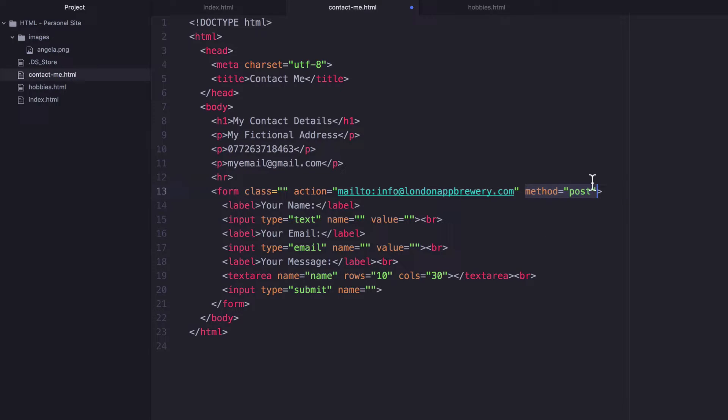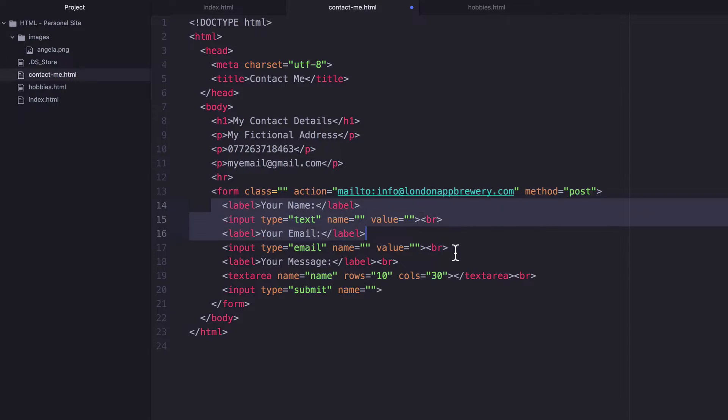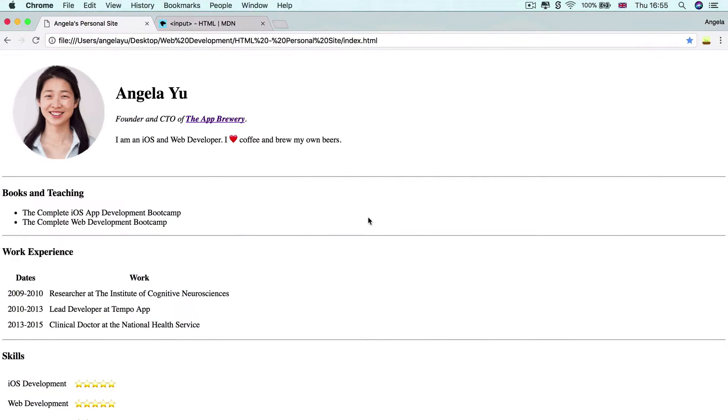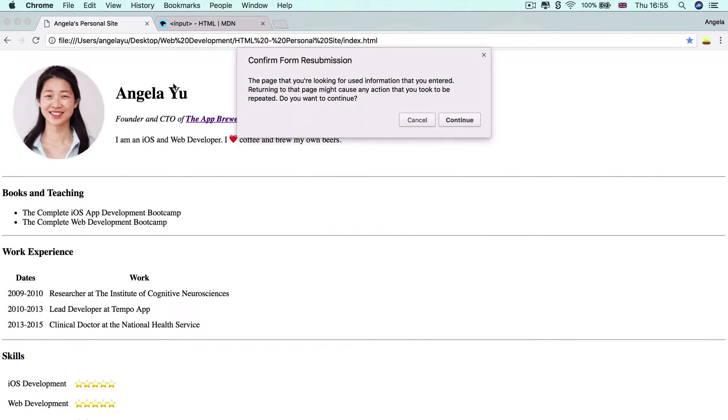And it puts in the email address that you specify after the colon here. And the post in this case simply means that we're going to transfer what the user types into these input fields into the email client. So if we hit save, I'll show you what it looks like.